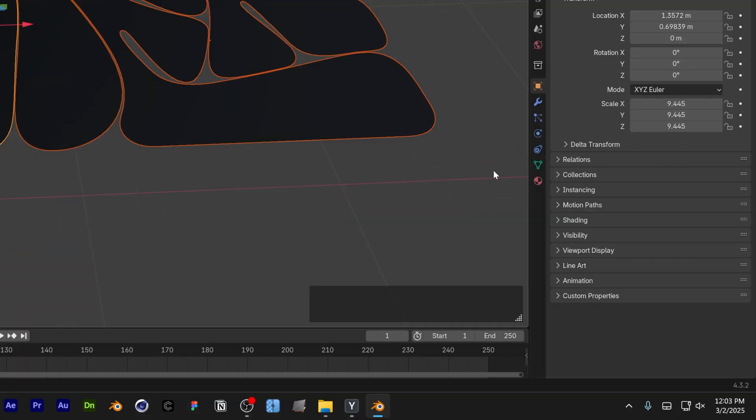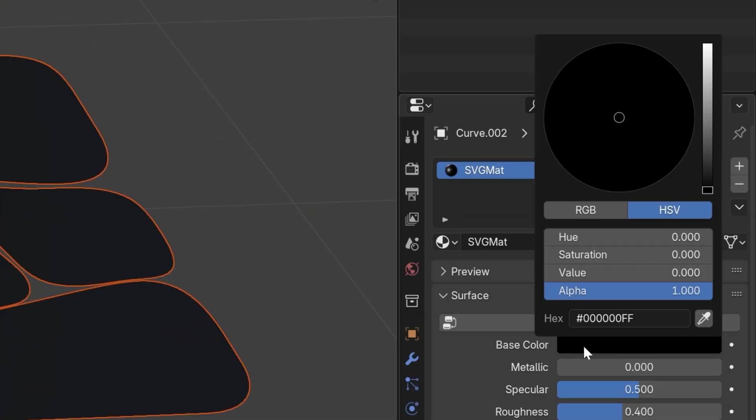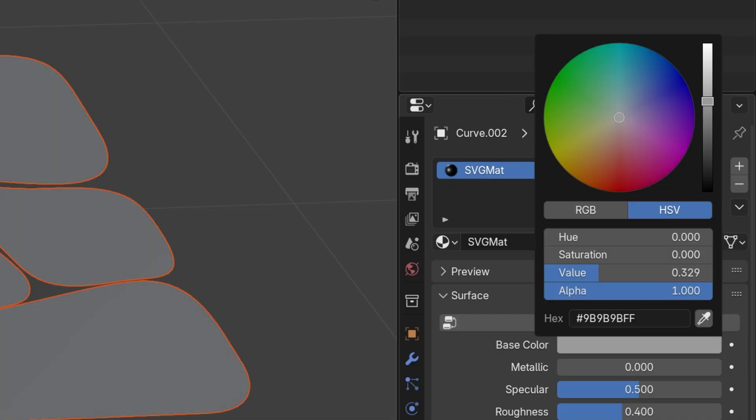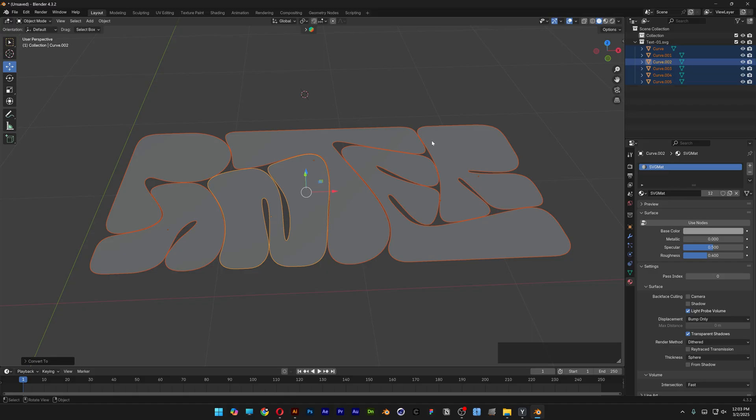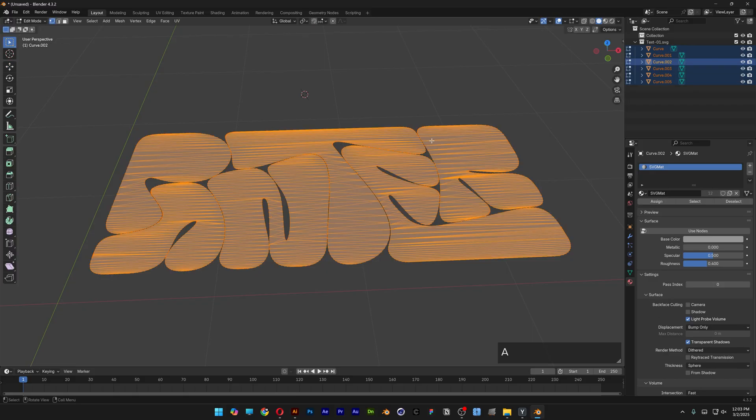I'm also going to recolor this and select a lighter color. Press Tab to go to Edit Mode, press A to select everything, and press E.